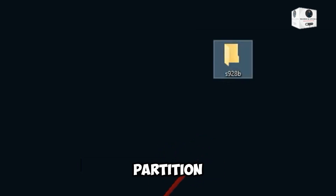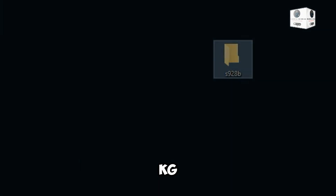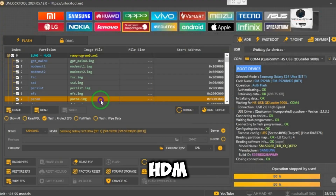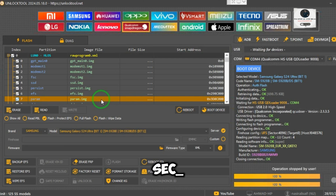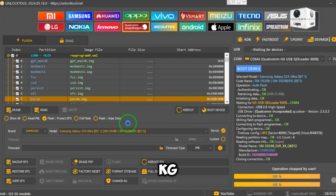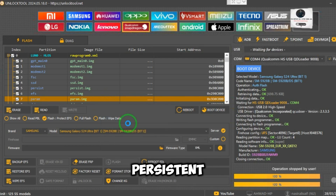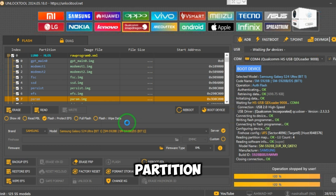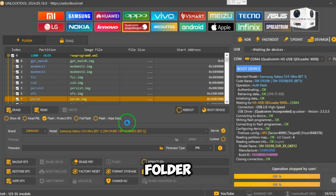Now read the KG partition. The partitions to read are: KG, Perm, HDM, Security, EFS, VK, TZKG, Aflos, and Persistent. Read these partitions into the folder.